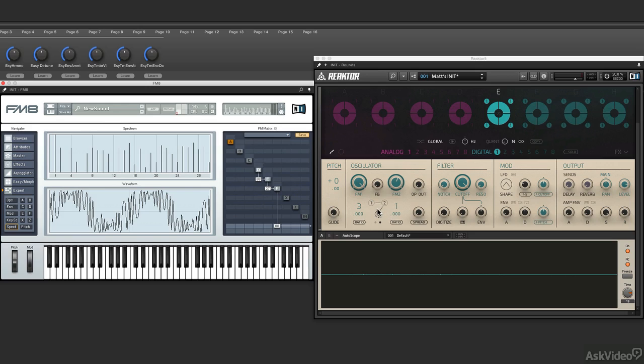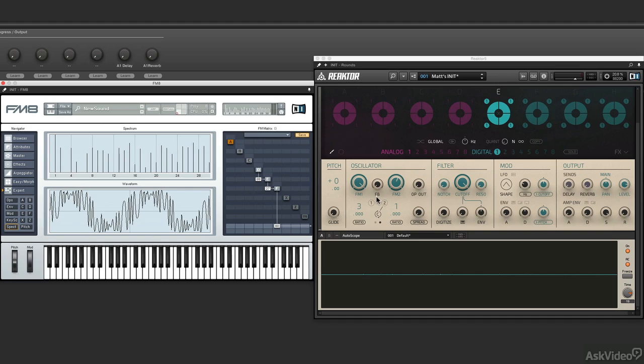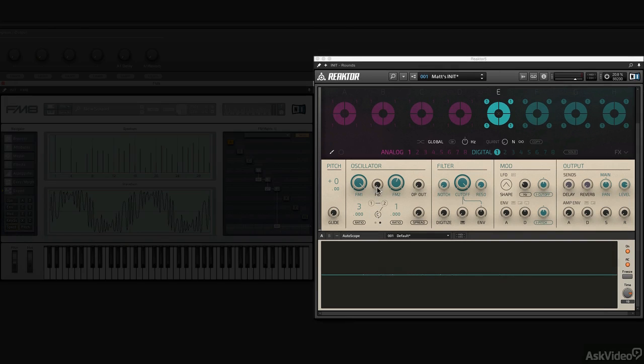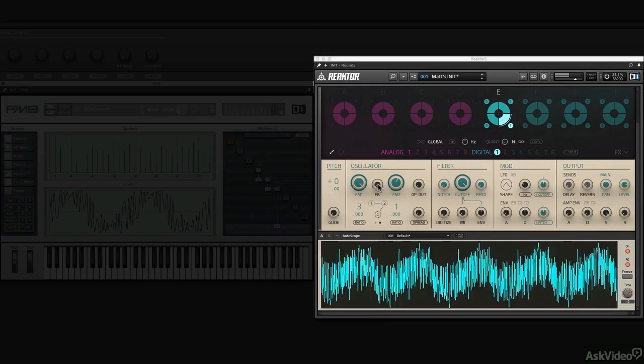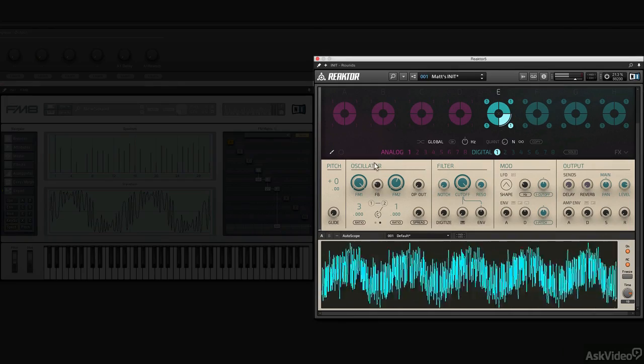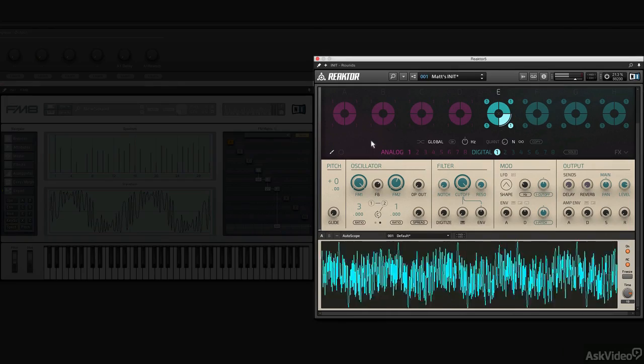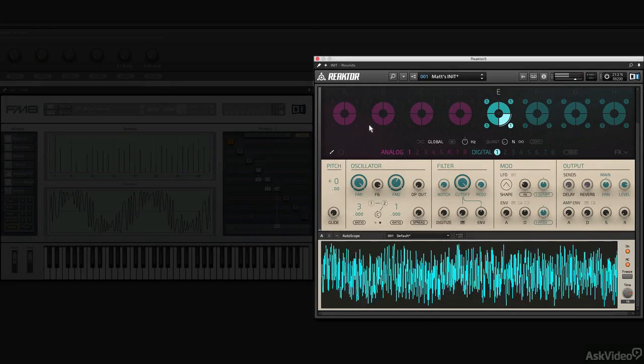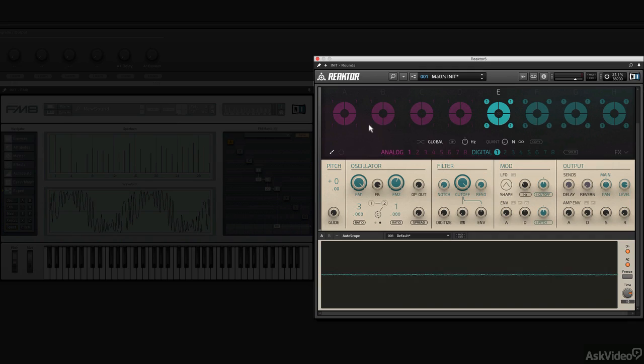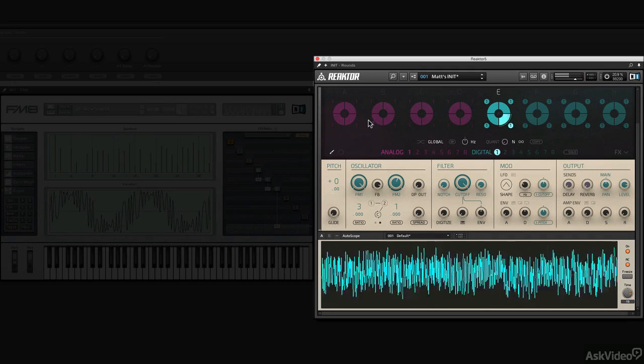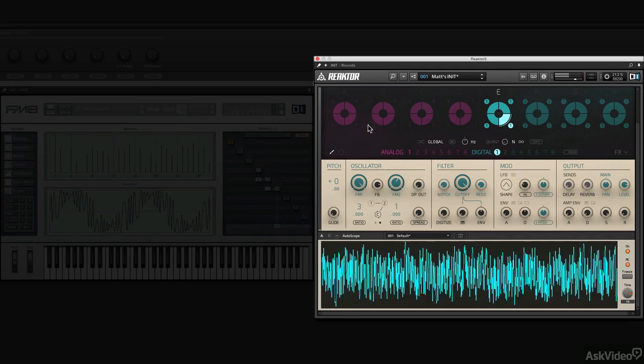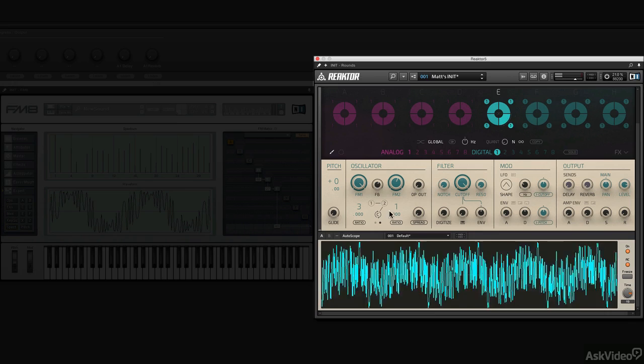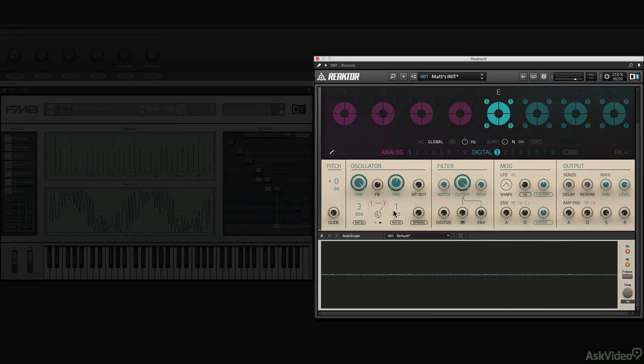Last thing I want to show you is that you have the option of adding feedback, which can really make things interesting. So in Rounds, check what happens when I turn up the feedback knob. Immediately, if you go too far, you can turn it into white noise. But it's also capable of adding another layer of this dirty grit.